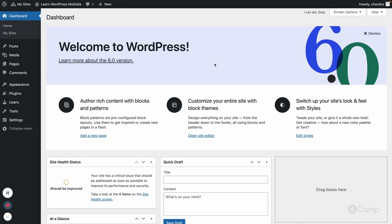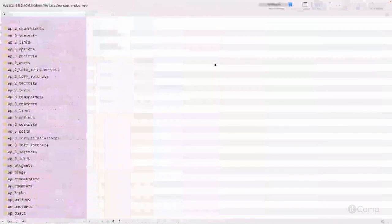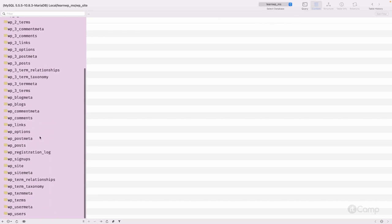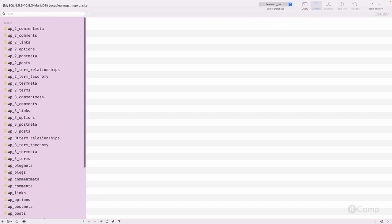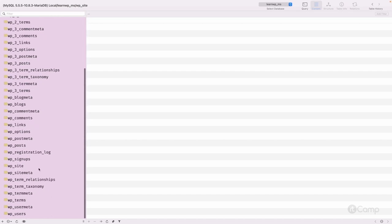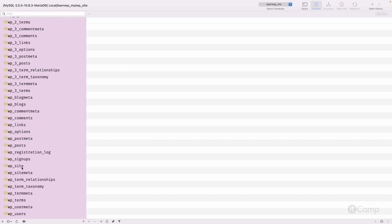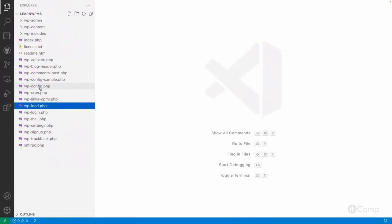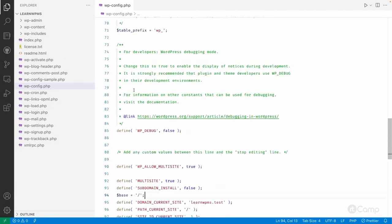Now let's see how the database tables look. I have opened this 'learn_wp_ms' database which I have used with my local multi-site setup. These are the list of tables you can see here. Let me give a first overview about wp_site. Before that, 'wp_' is the table prefix I have set up in the wp-config.php file.